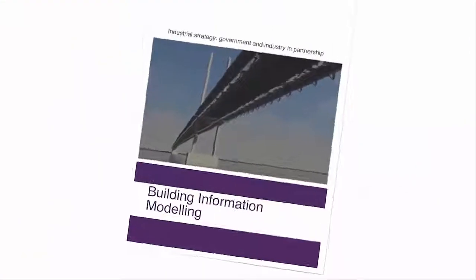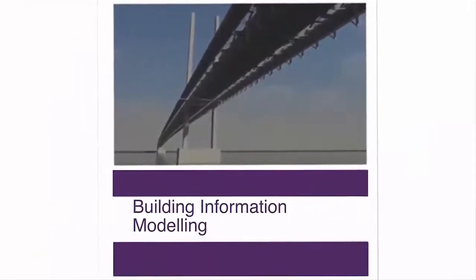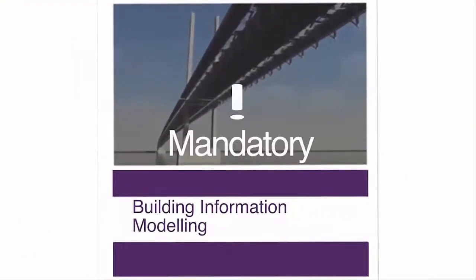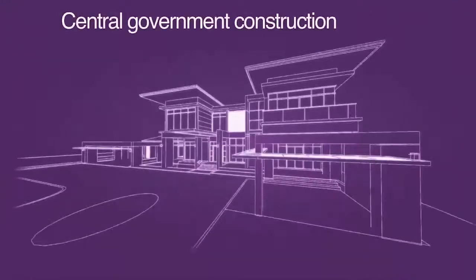Building Information Modeling, or BIM, is a mandatory requirement when procuring and delivering central government construction projects.